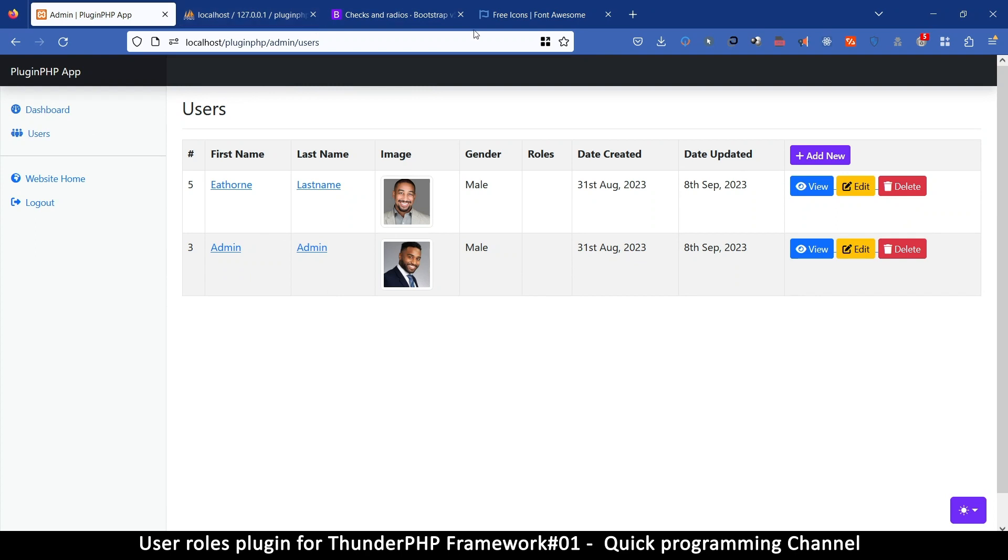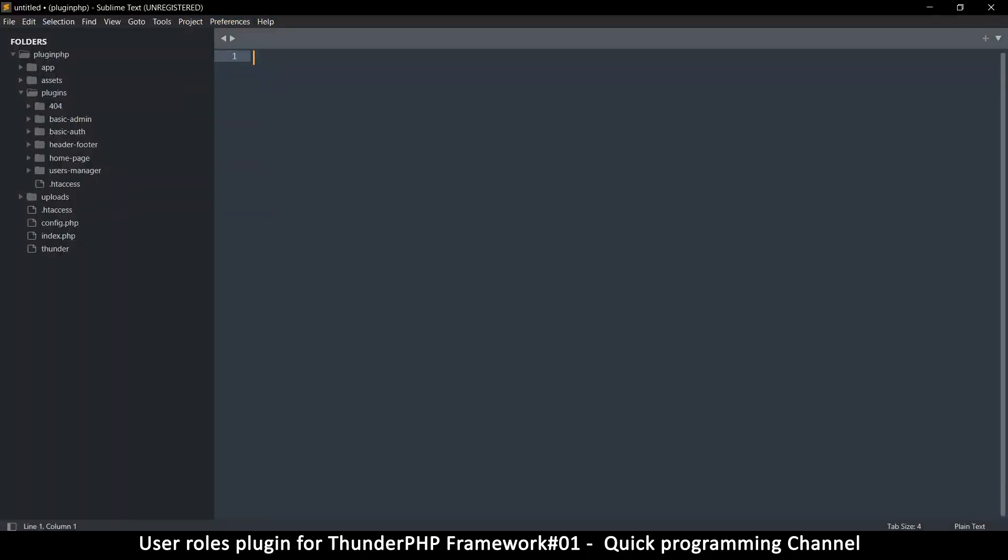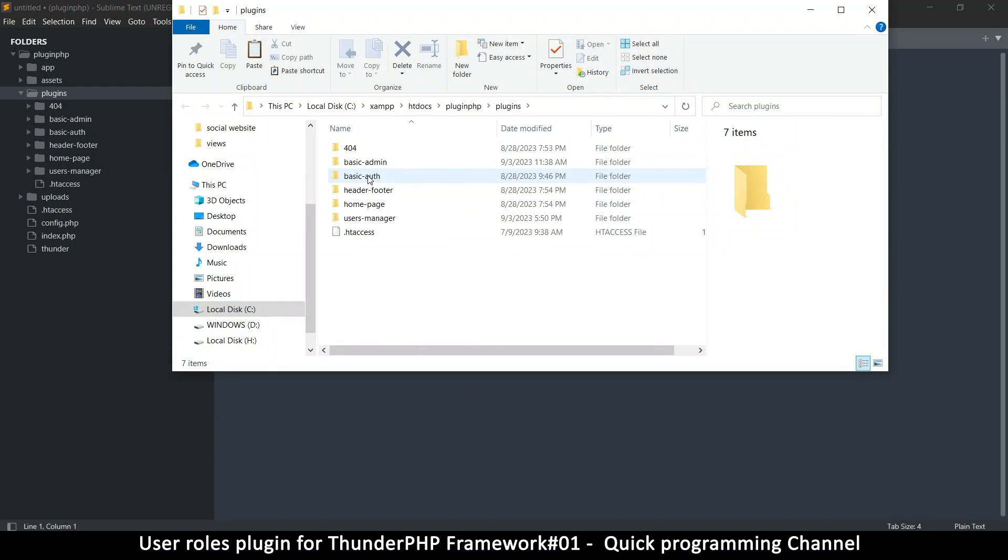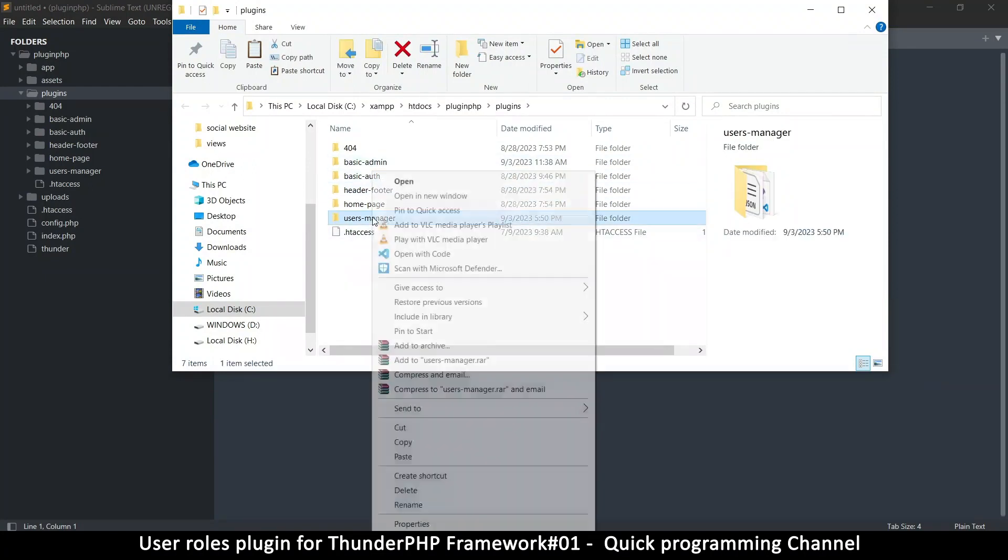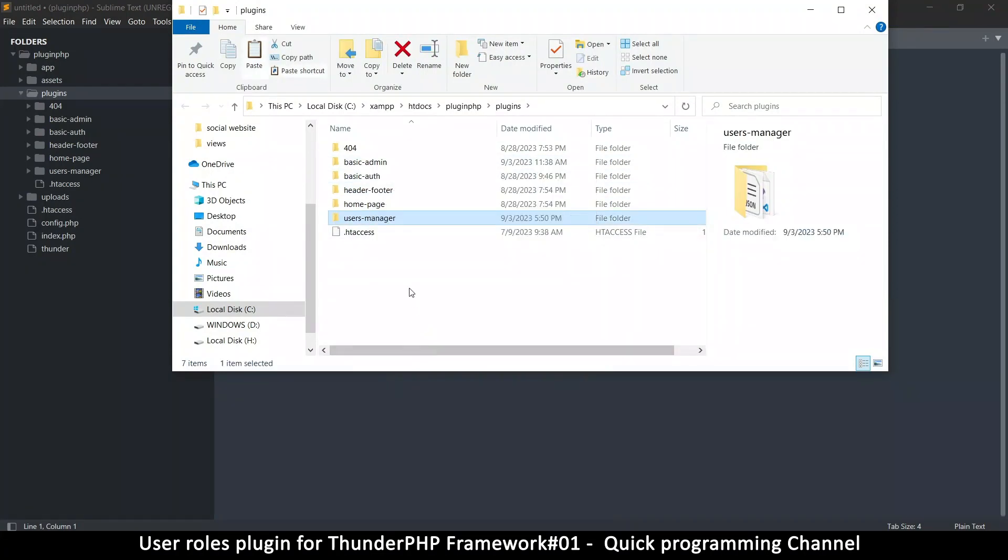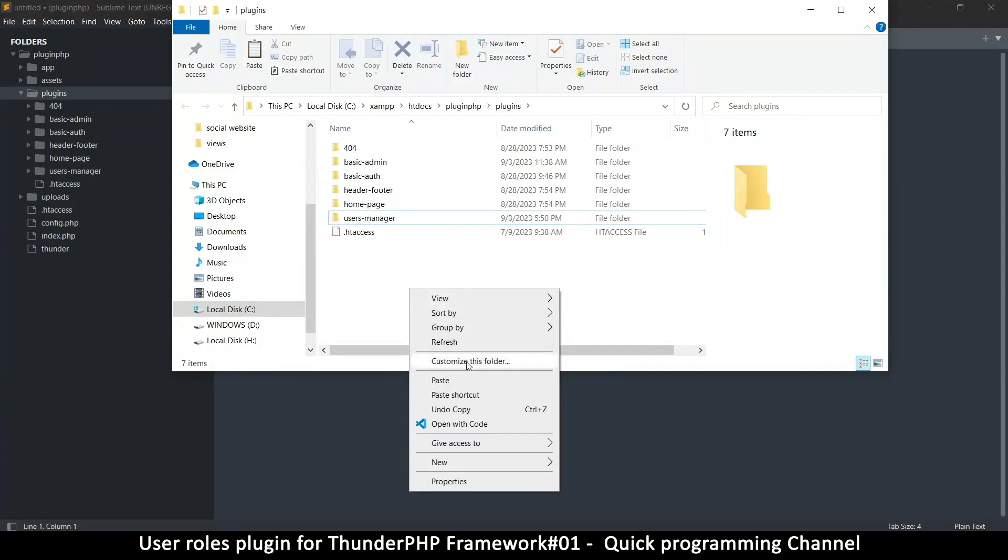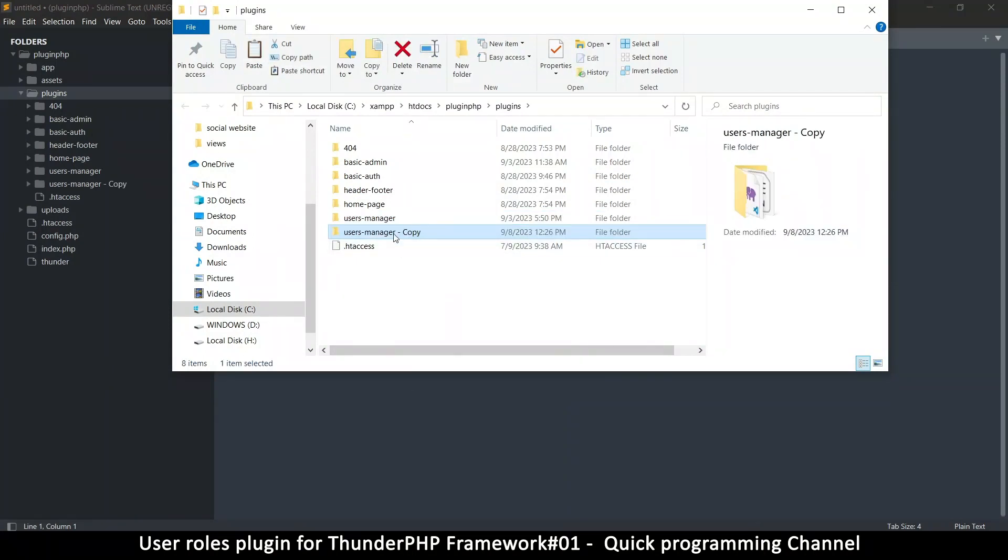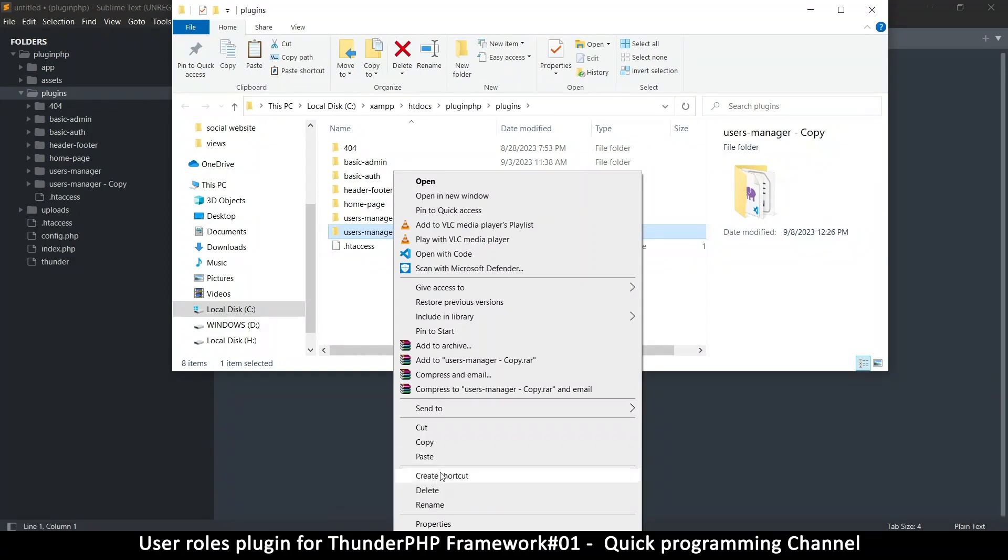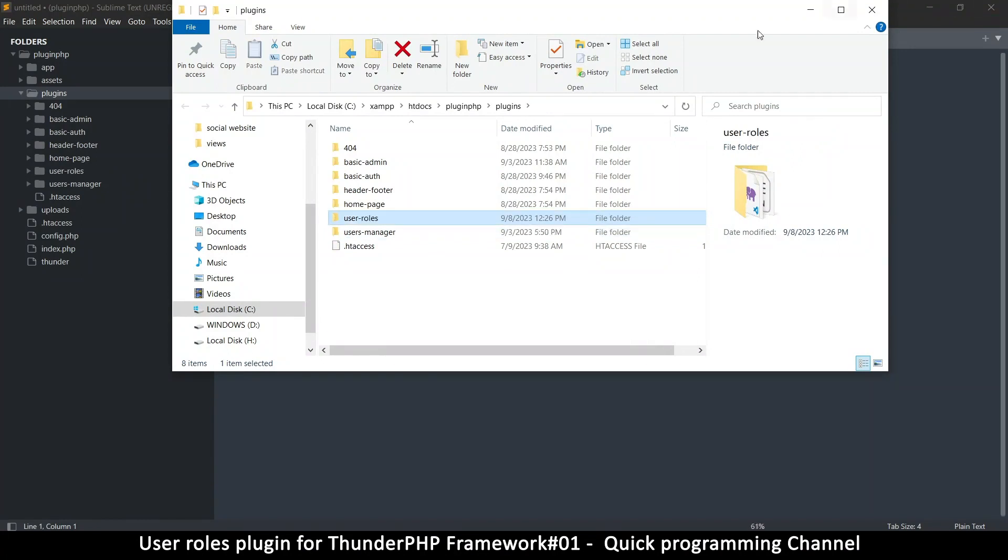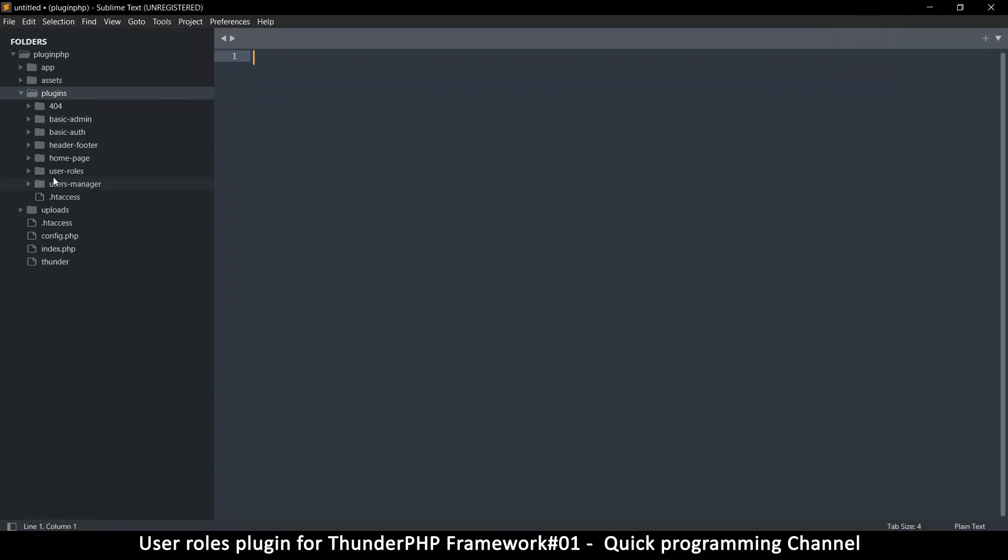So first thing we're going to do is go to our folder. Inside plugins, I'm going to open folder and then there's a users manager here. So I'm just going to copy this and paste over here. So there's a copy here. Now let me rename it to userRows, user-rows. Let me close that. So now we have a new plugin here, userRows.